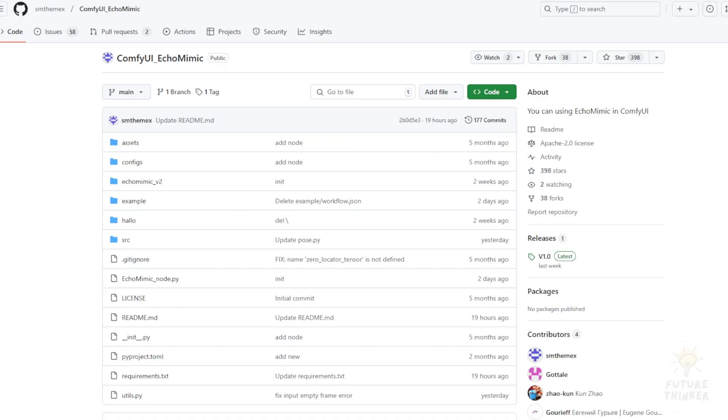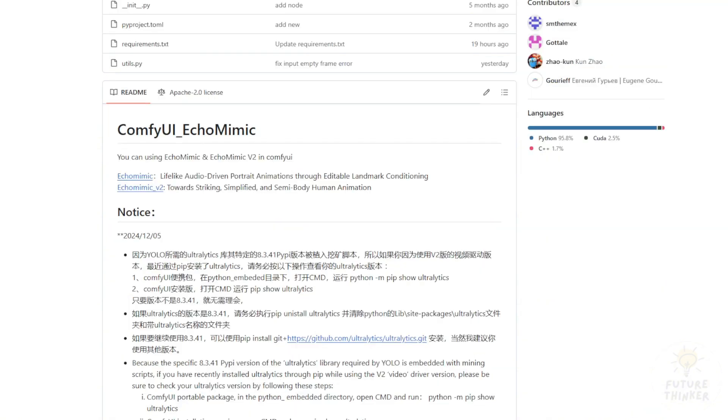There's also a ComfyUI custom node that runs this model framework. It supports both EchoMimic version 1 and the new version 2, which enables semi-body human animations. These AI models are trained on human body datasets, so they might not detect animals or alien characters in reference images.